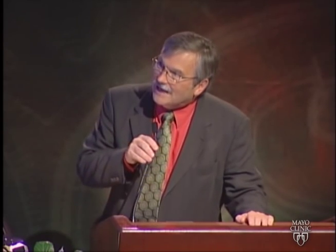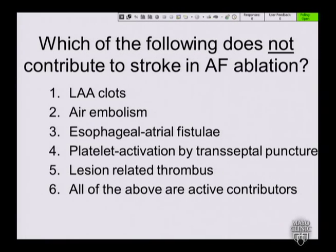The next question: which of the following does not contribute to stroke in AF ablation? Appendage clots, air, fistulae, platelet activation by transeptal, lesion-related thrombus — or all of the above are active contributors?